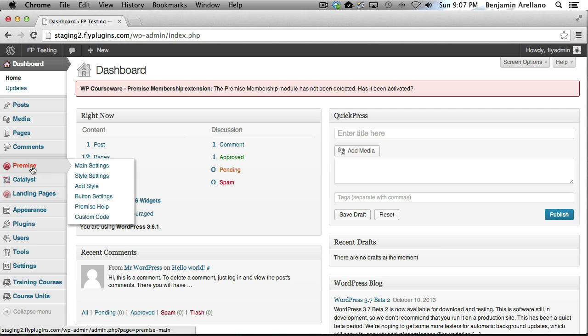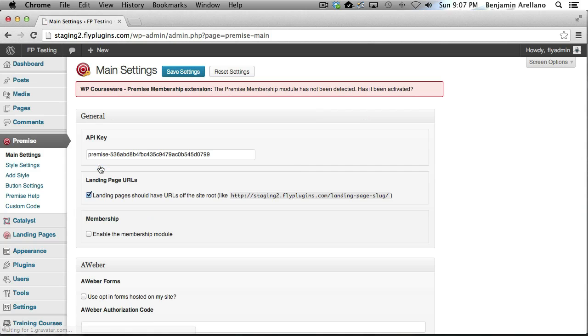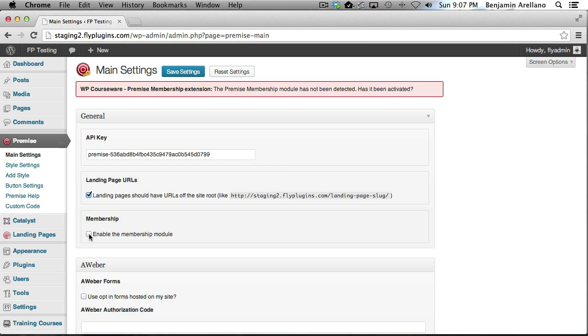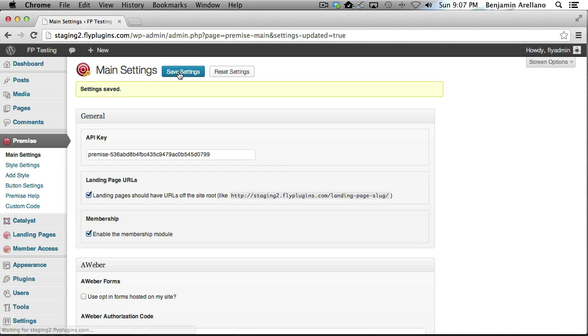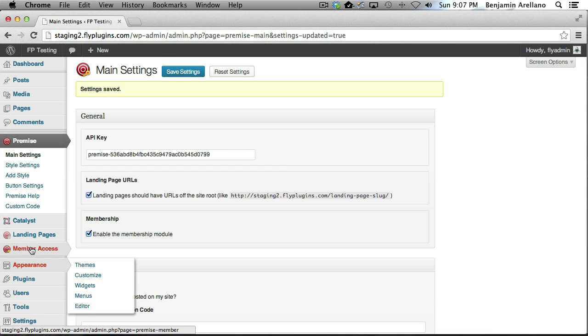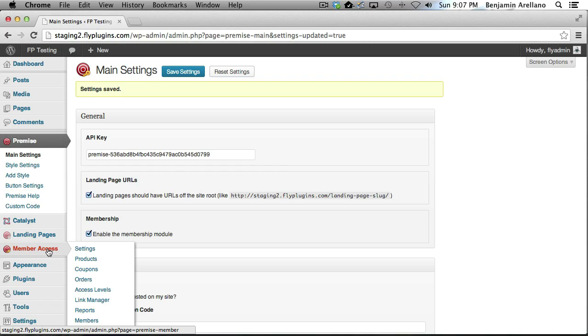Okay, let's begin. The first thing we want to do is enable a specific setting within Premise. If you go into Main Settings under Premise, you'll notice that in the membership section there's a checkbox that says enable the membership module. We want to go ahead and enable that, and if you notice now on the left hand side you now have a Member Access section.